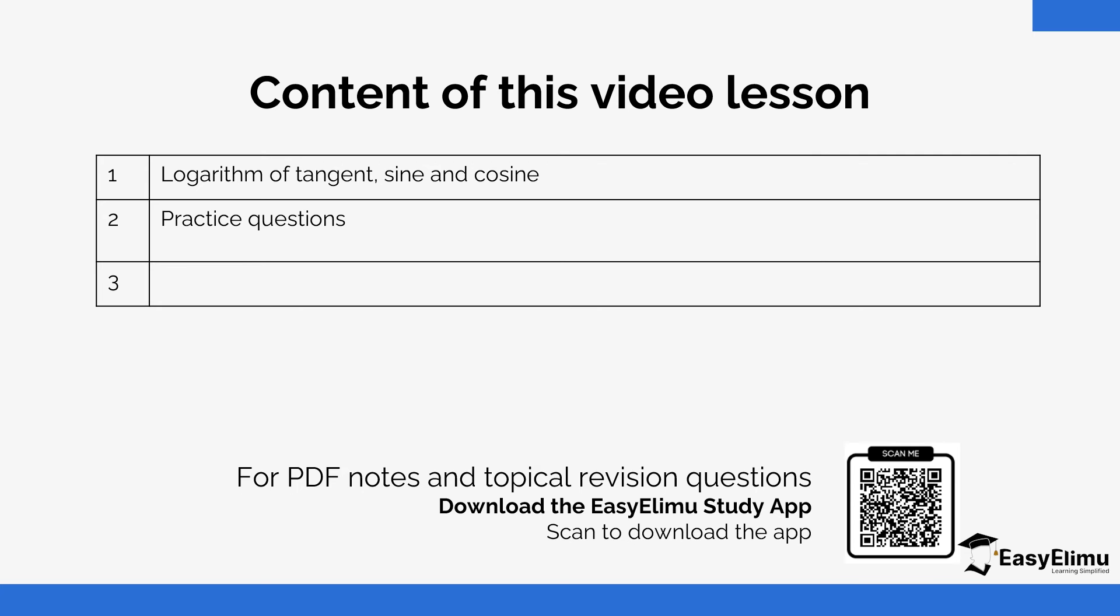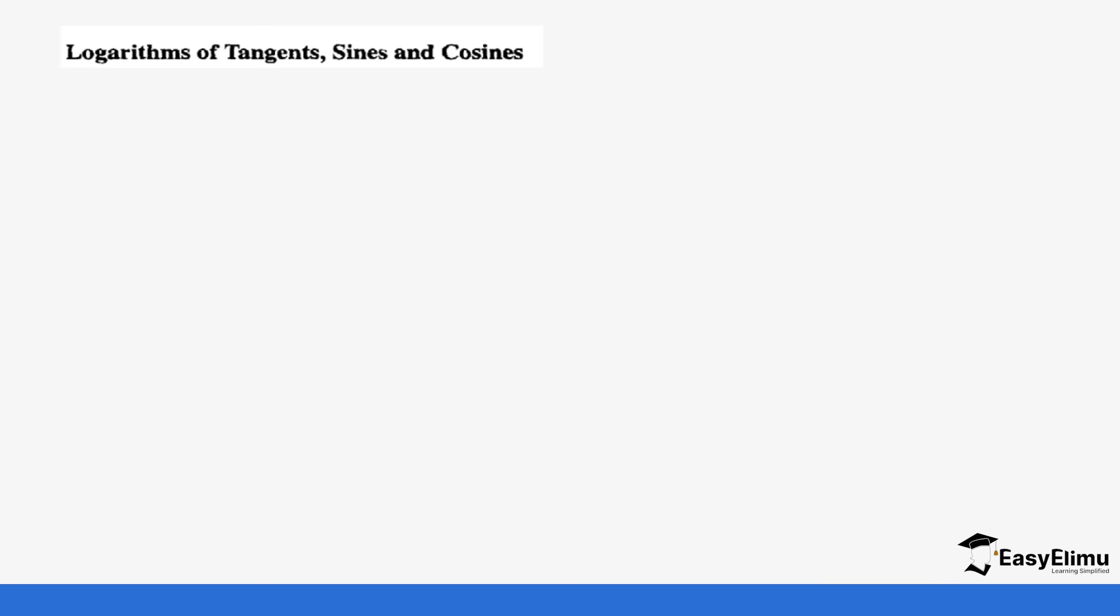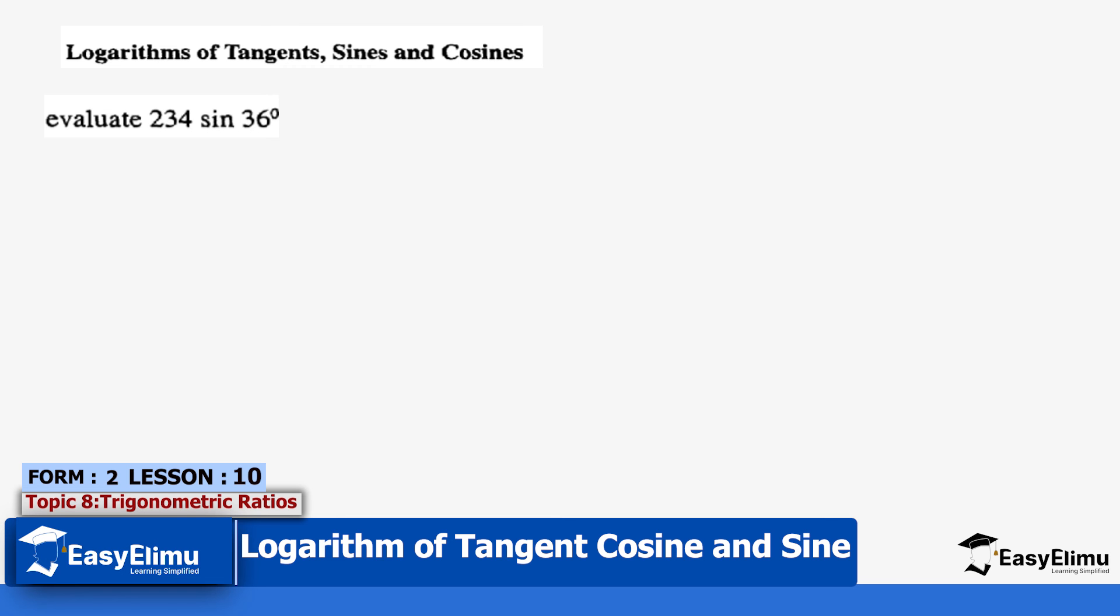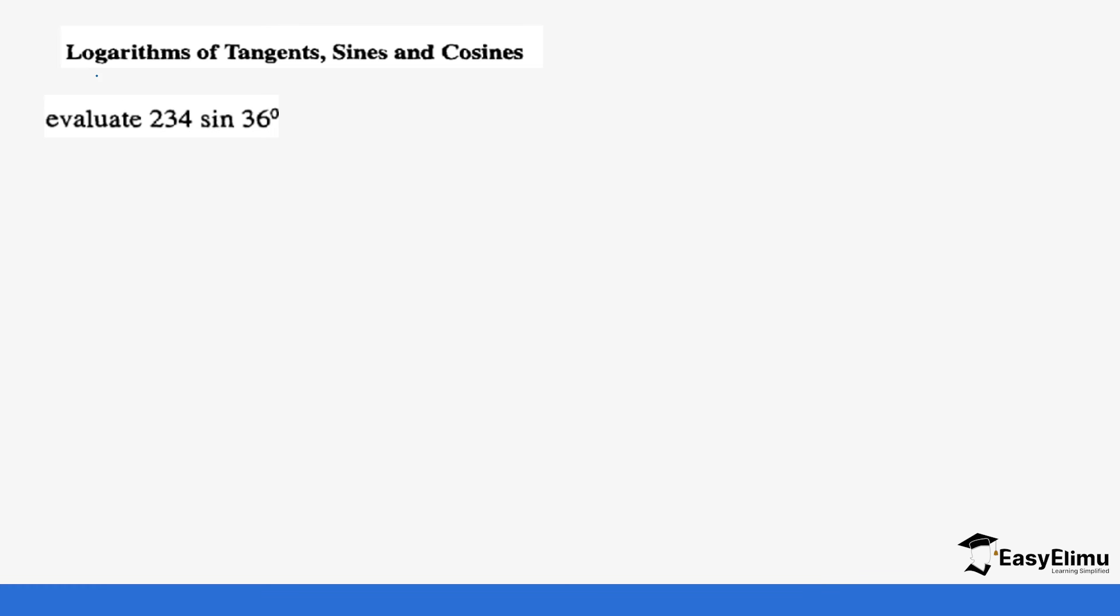So let's look at an example. When you look at logarithm of tangent, sine and cosine, you can be given such a question: Evaluate 234 sin 36 degrees. You can see we have a normal number we are multiplying with a sine of 36. The first thing that we need to do is to draw the table that we use in logarithm. So we'll start with the number and then log. The first number is 234. If we put this into standard form, it becomes 2.34 times 10 power 2.